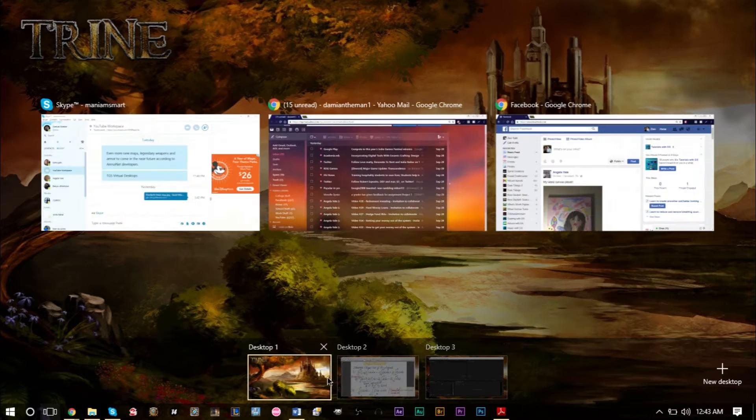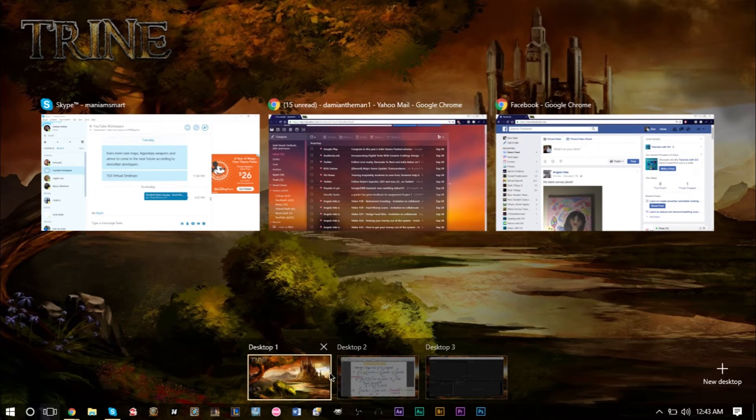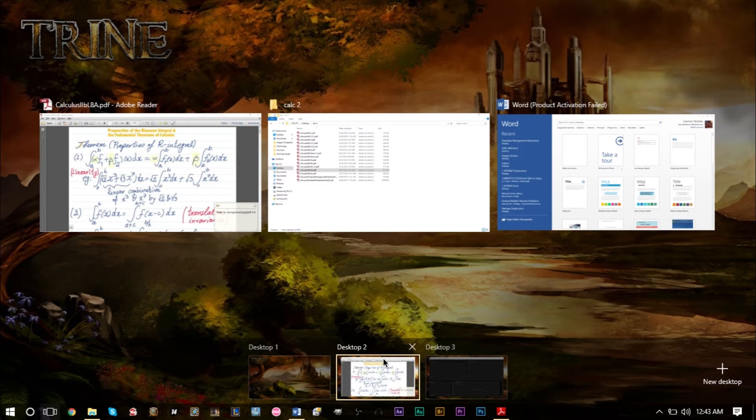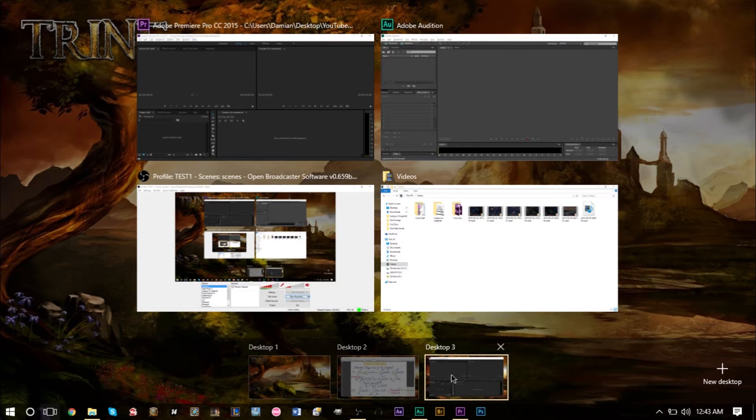If you're someone like me, sometimes you may not want to close windows because you're going to need them later anyway. Virtual desktops make it very easy: you can keep things open and still have them running while staying organized.